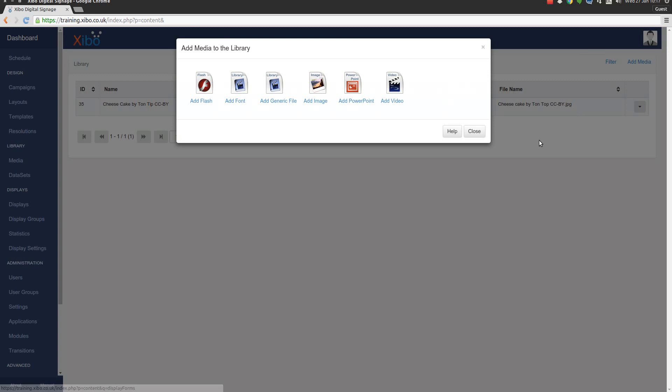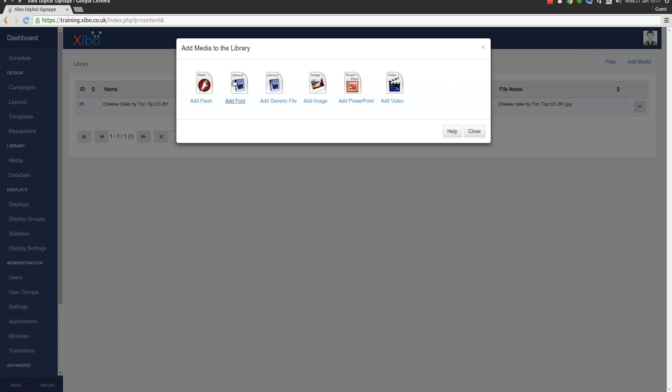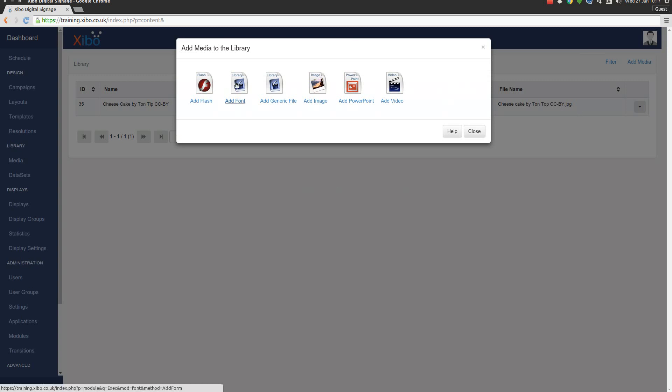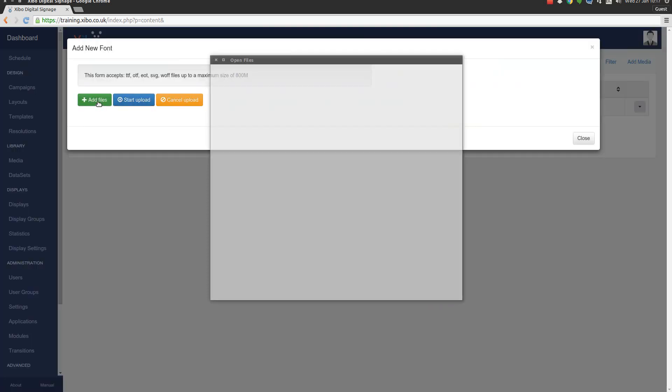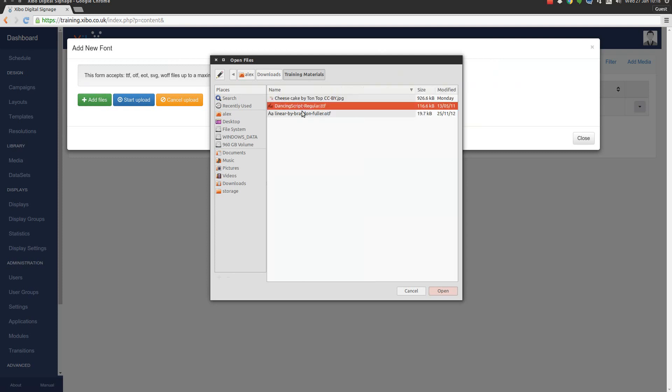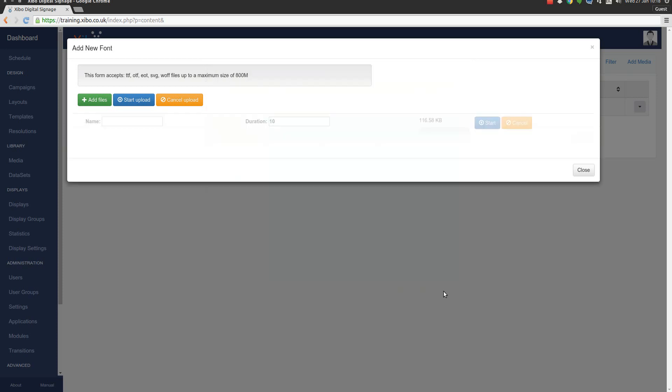We're also going to add a couple of fonts so we'll click on add font. These two fonts, one's called Dancing Script and one's called Linear - they're both open font licensed and again a link will be below if you want to go and download these yourselves.